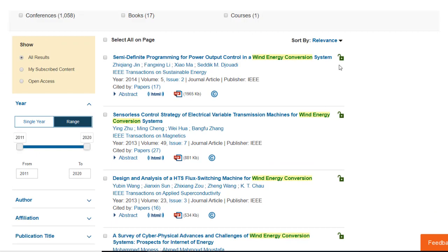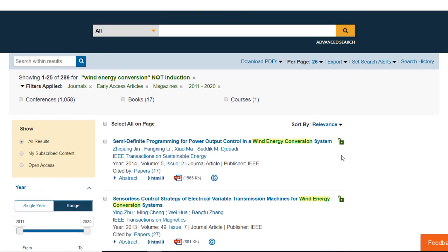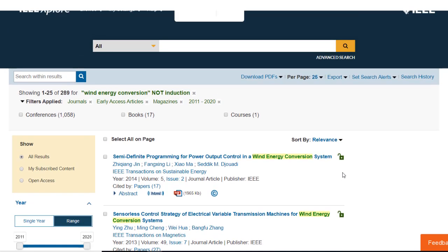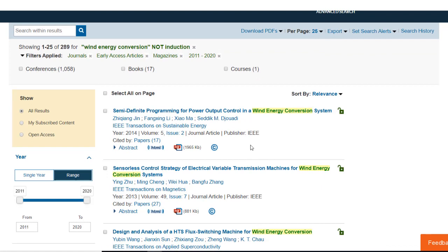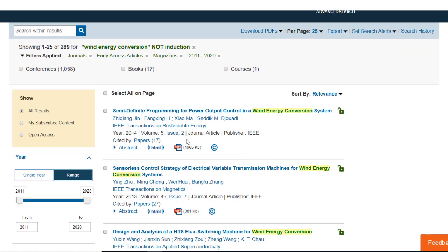The open lock icon indicates full text access through your IEEE Explore subscription. To view the full text, just click HTML or PDF.